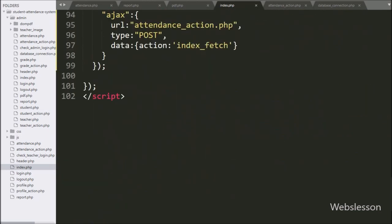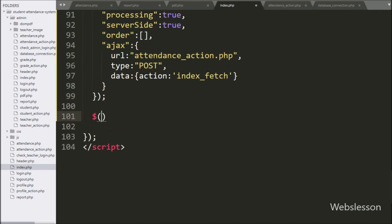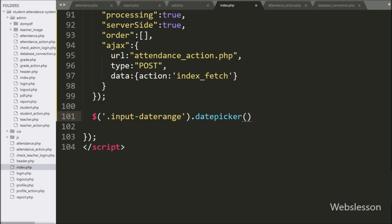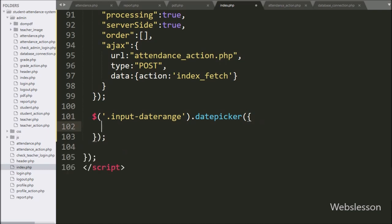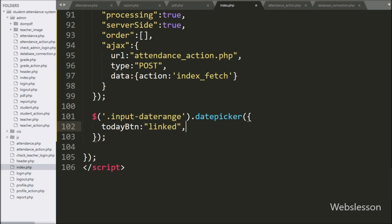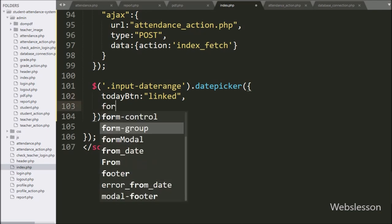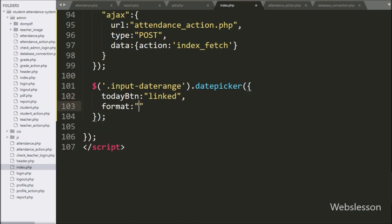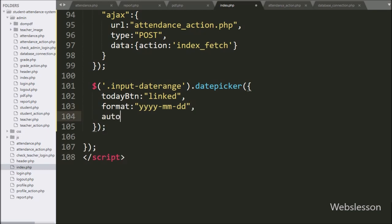Now we have moved to writing jQuery code. Here we have written dollar with the division tag ID 'input-date-range' with the datepicker method — it initializes the date range picker under this tag's text box. Under this method, we have defined the date format, and after this we have written the auto-close option set to true.